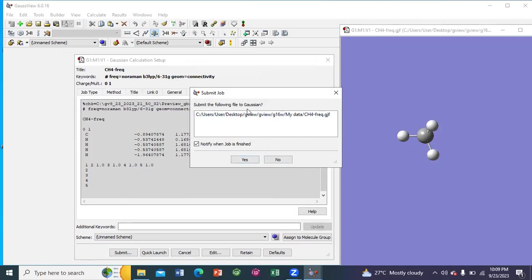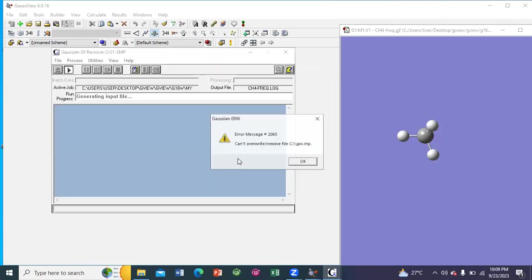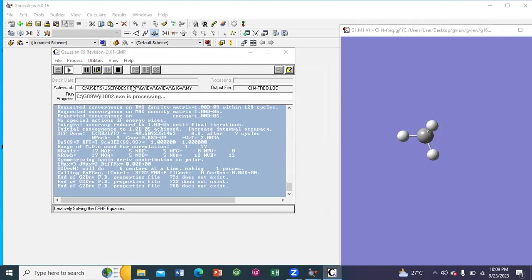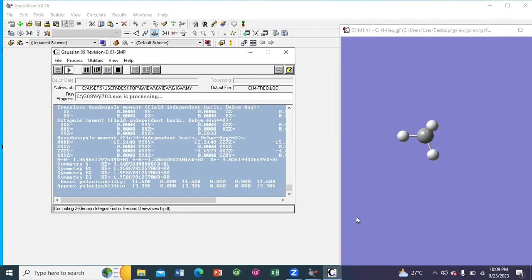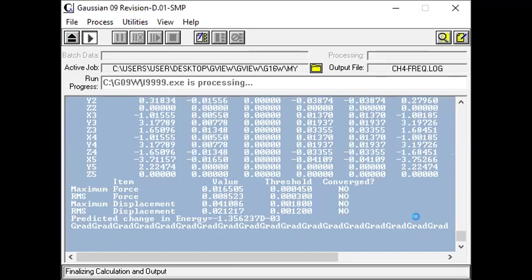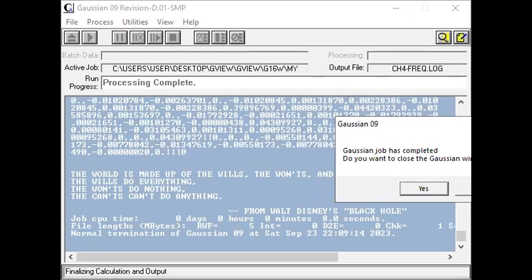Next, submit the file to Gaussian. We can see the calculation is running. So the calculation has been done.